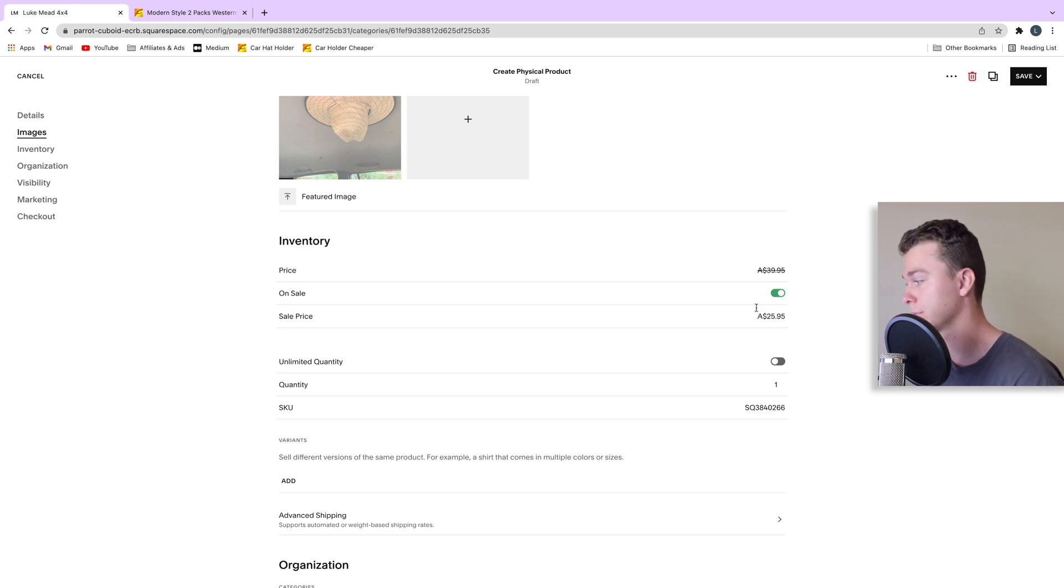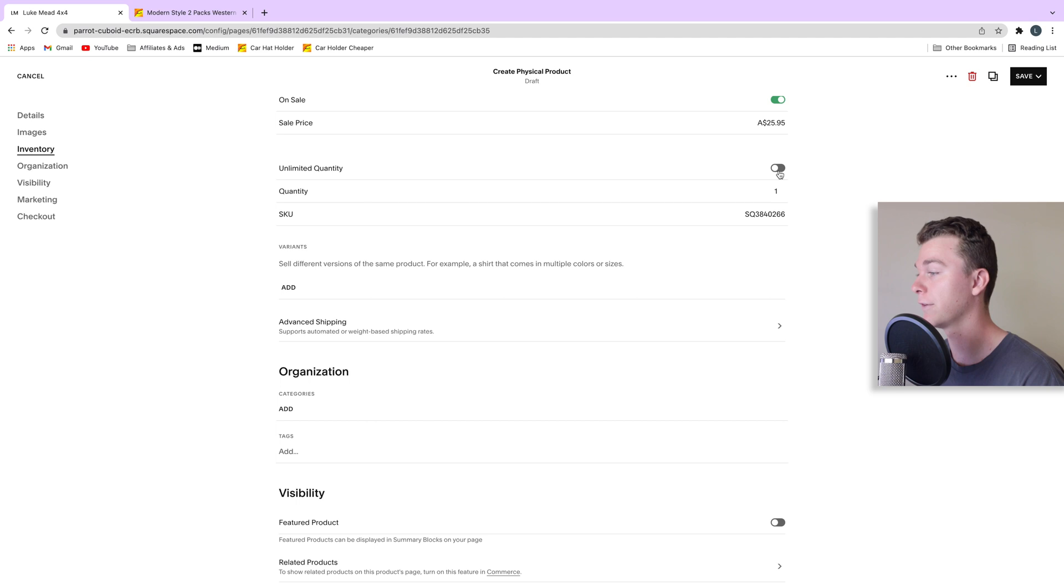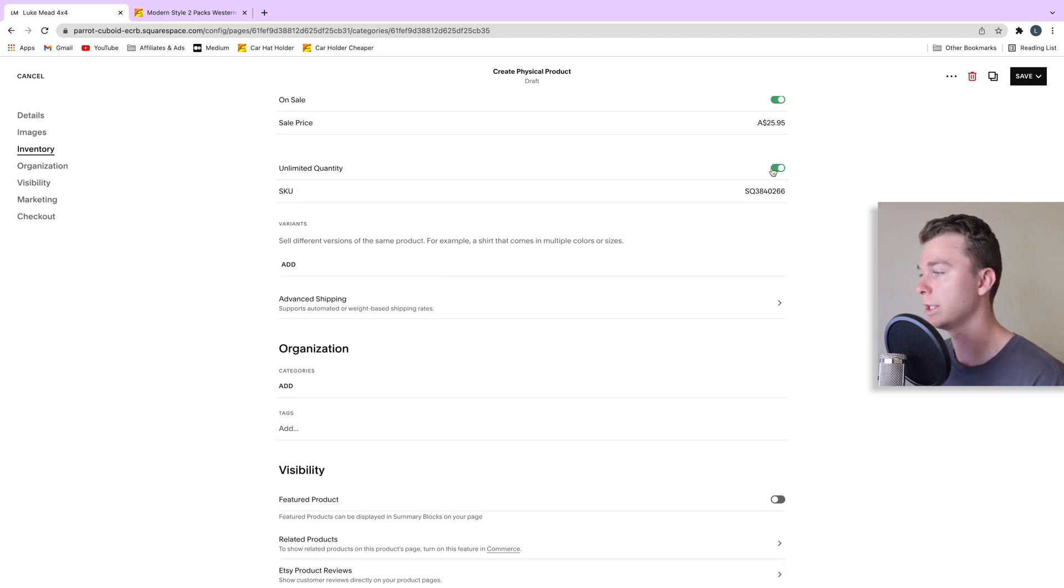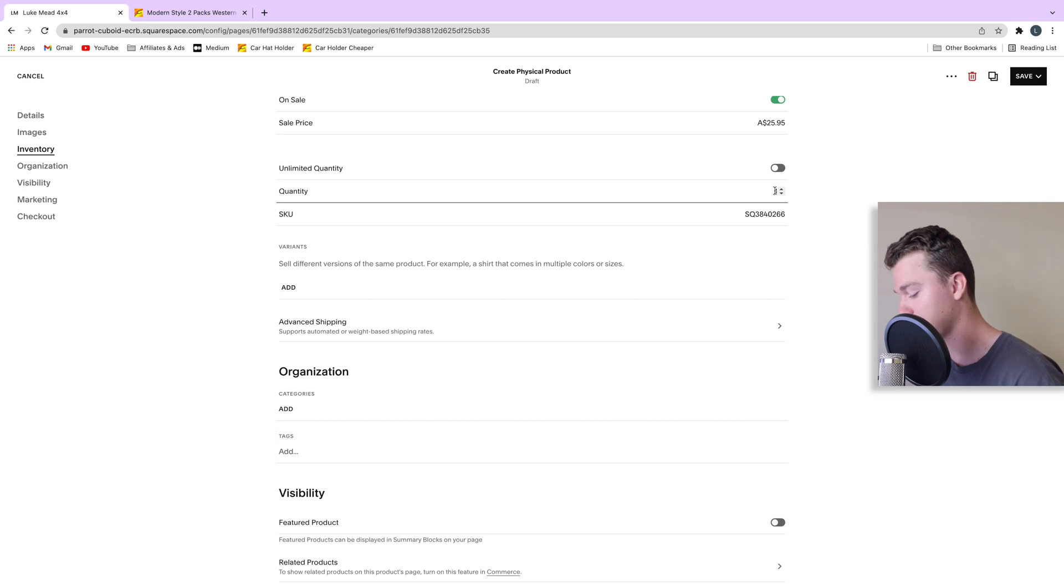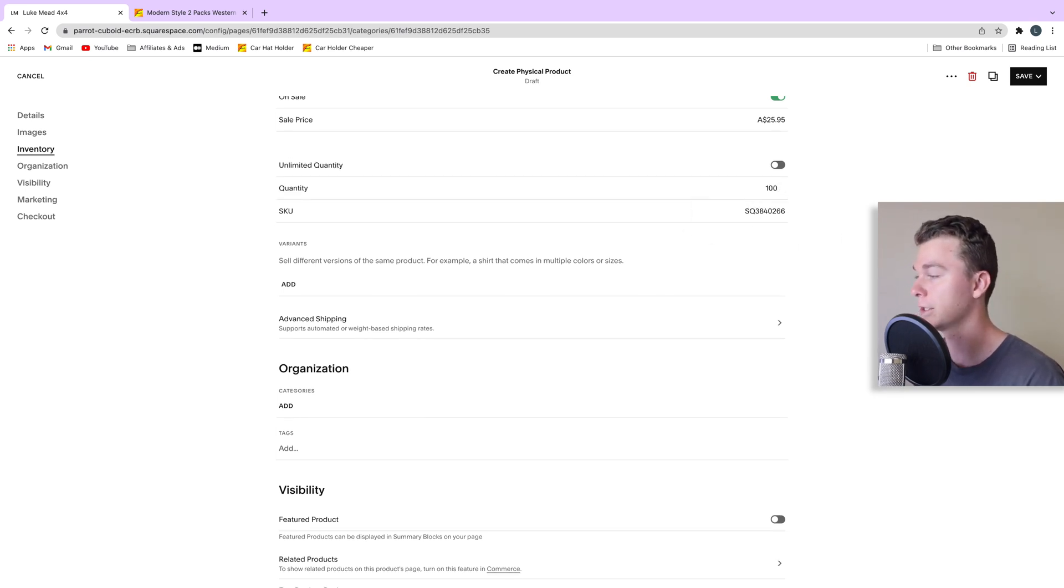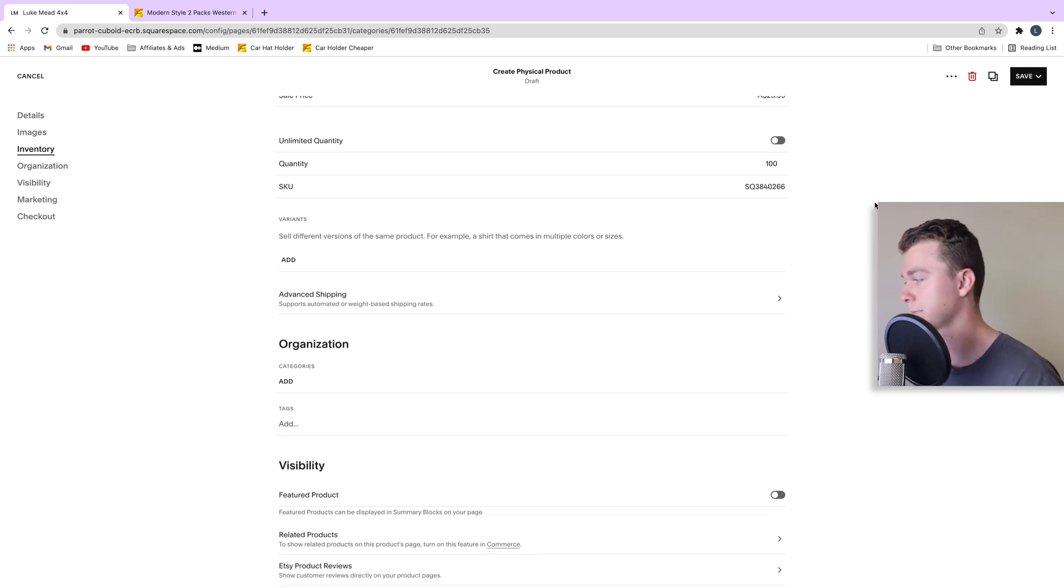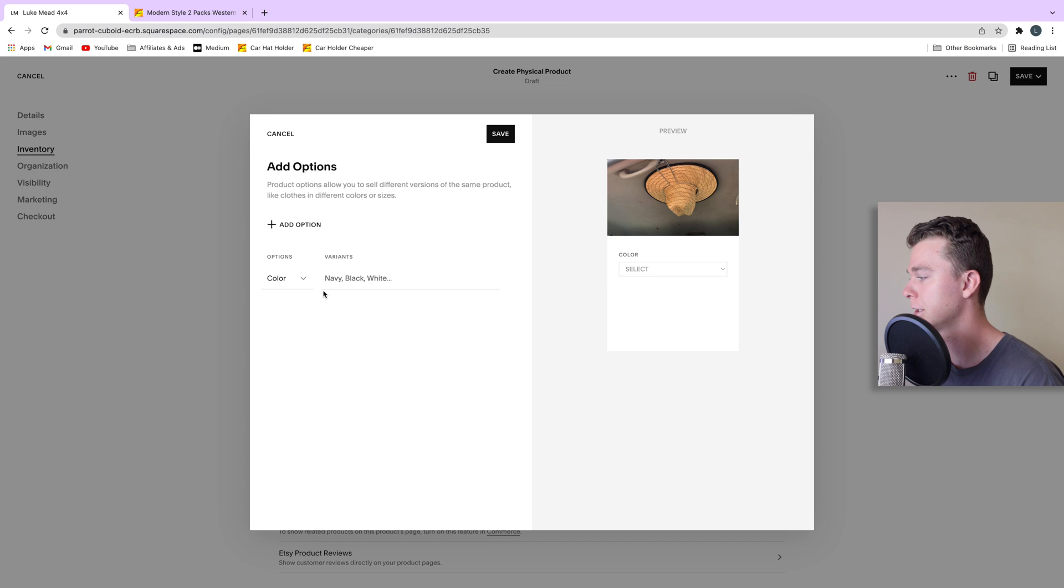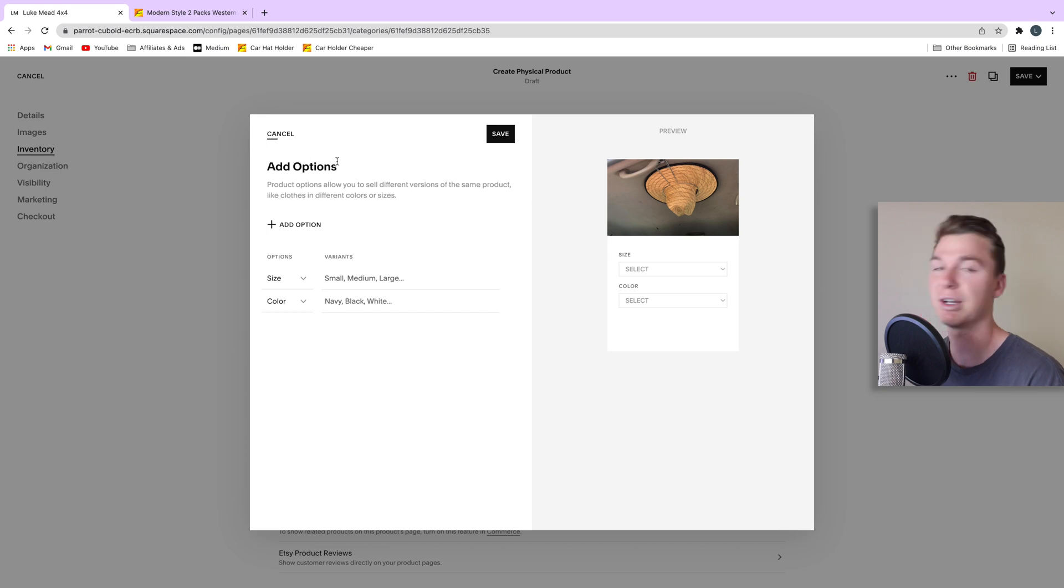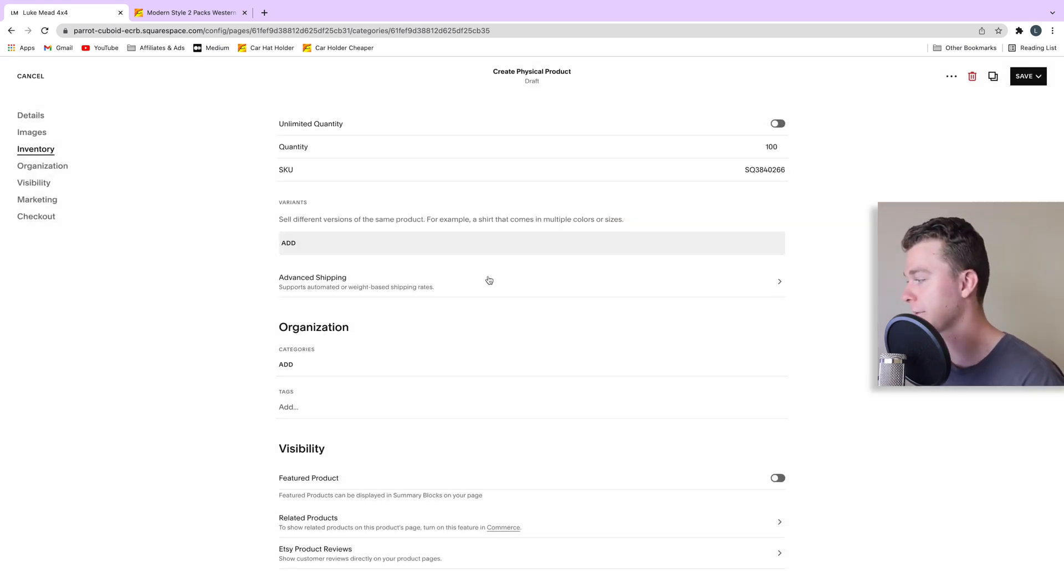For example we can have an unlimited quantity if we want or we can have quantity that we select. So say for example you order 100 products. We can add that in here and then Squarespace won't sell more than 100 products. If you have variations you can also add those in here. So if you have different colors or if you have different sizes you can add all those in here. In my case I don't so I can just cancel out of that.